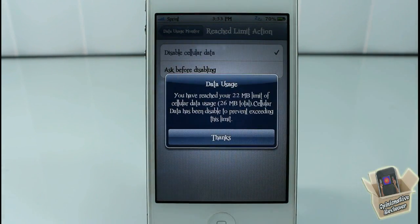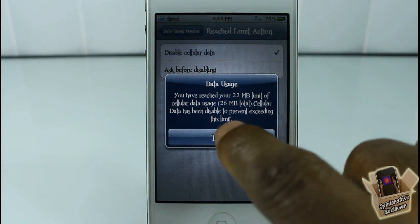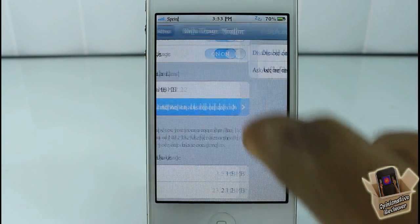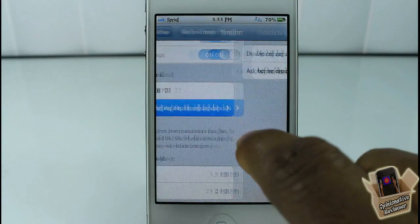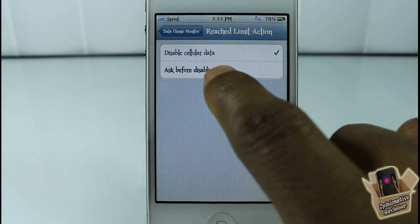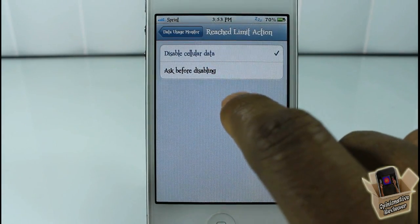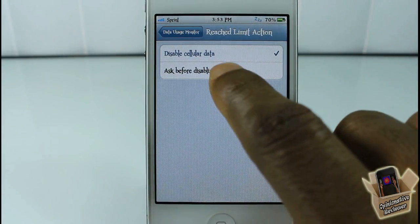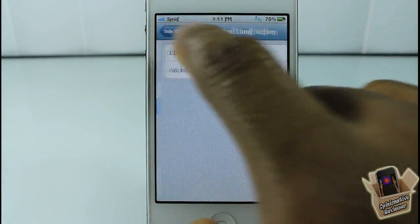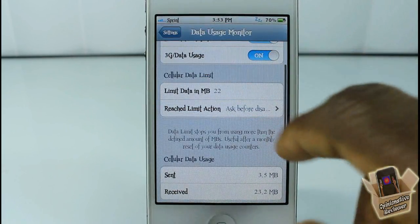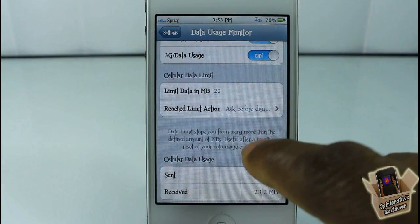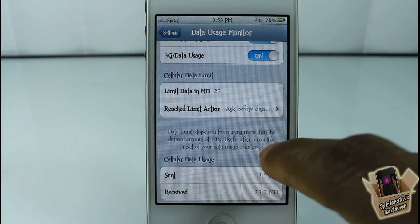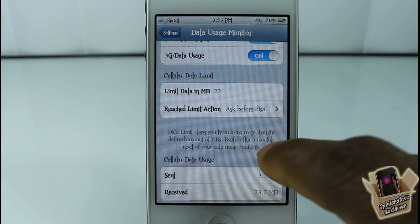I switched it over and it just went ahead and disabled my cellular data. You can see up at the top my 3G sign disappeared — my cellular data is over 22 megabytes. If you want it to ask before disabling, it's going to give you the message before it disables your cellular data, and you can choose to postpone it or disable it.